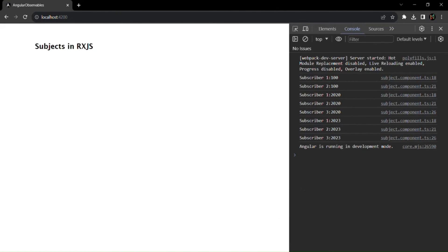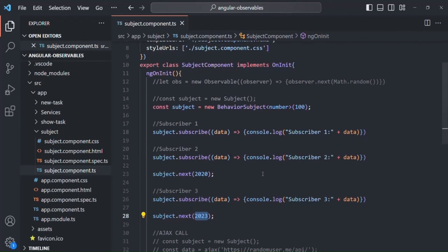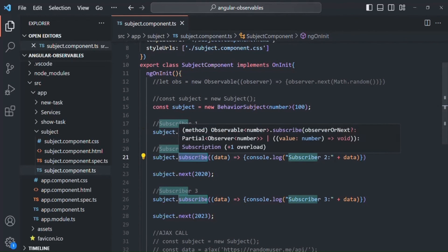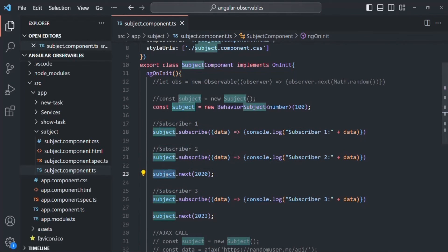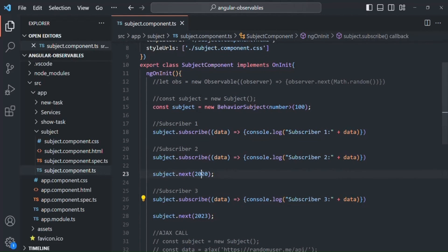The difference between a Subject and a BehaviorSubject is that using a BehaviorSubject we can specify an initial value. This initial value is passed to all subscribers who subscribed before a new value has been emitted. For those who subscribed after a value has been emitted, the initial value will be the last emitted value. BehaviorSubject is very important and extensively used in RxJS and Angular. Thank you for listening and have a great day.